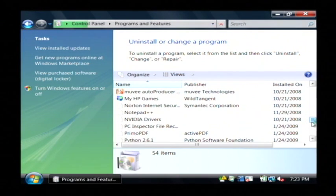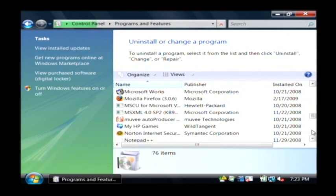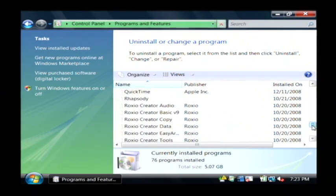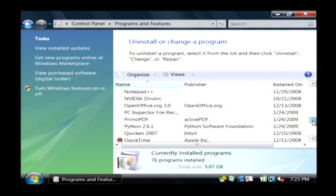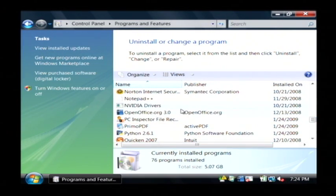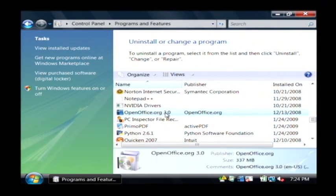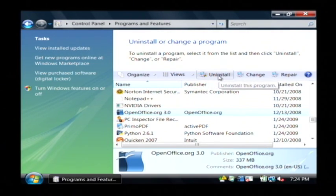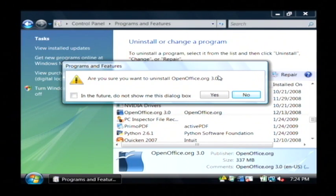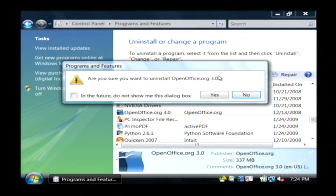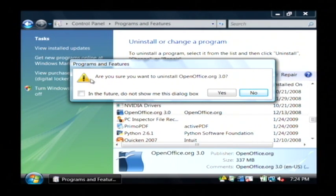Now this is a list of all of the programs that are installed on this computer. What I want to do is go through this list, each and every item, and I want to click on it. Let's start with, let's just find one here. Let's start with this one. Just click on it, and then click on uninstall. Now what that's going to do is that's going to run the uninstall program for whatever program it is that you have selected.